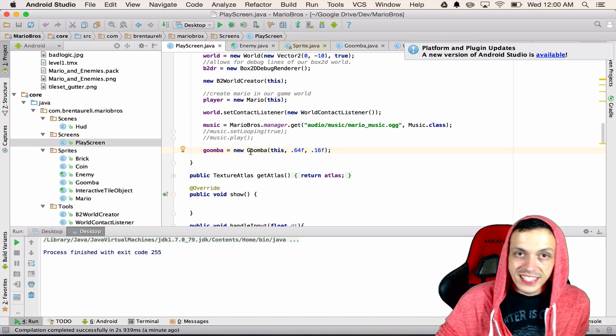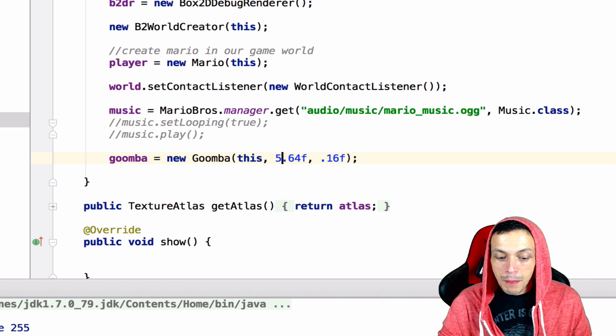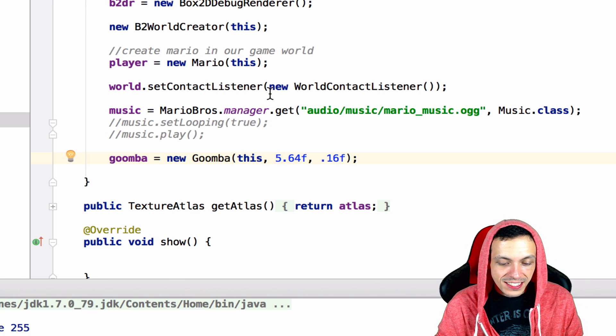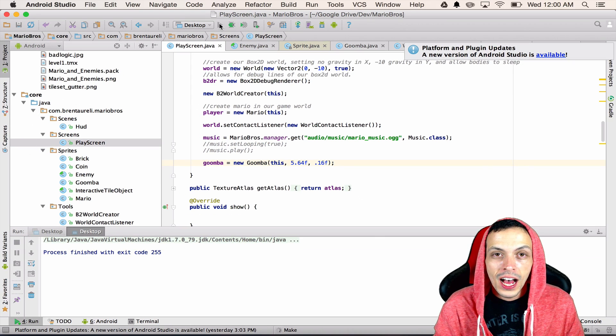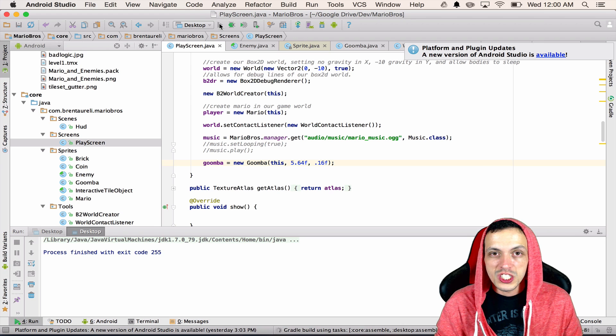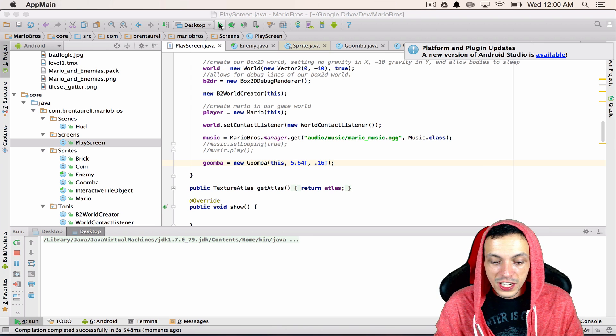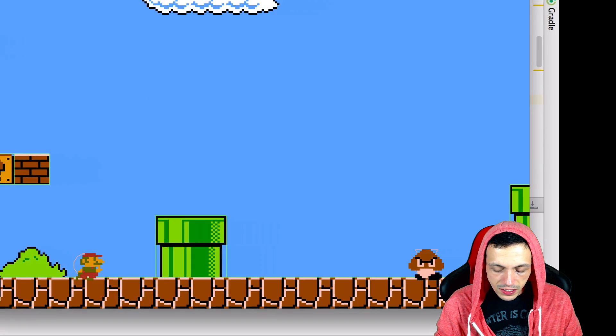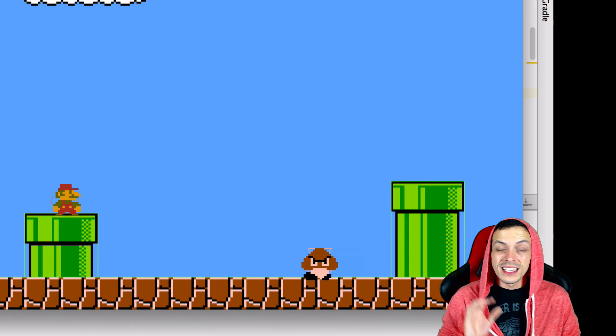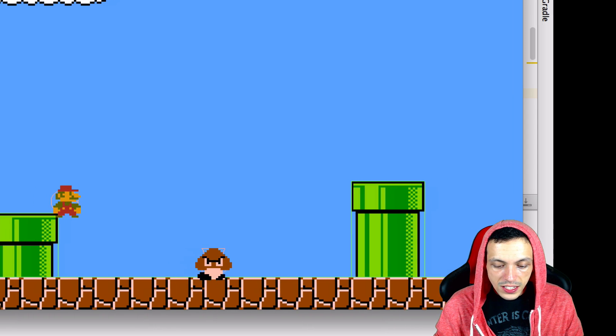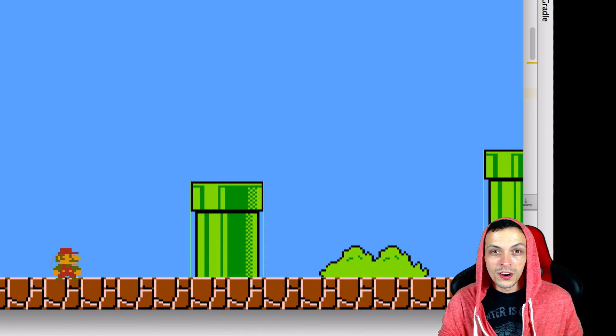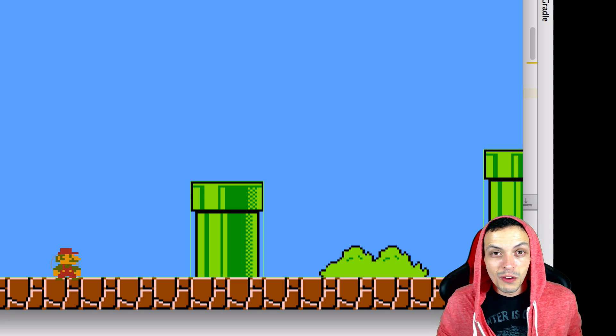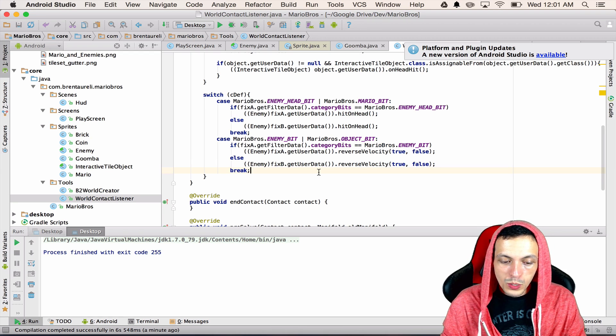Inside of our play screen where we're making our little test goomba here at the bottom of our constructor I'm going to just put this at 5.64 on the x-axis. Go ahead and hit run this will put the goomba in between the two pipes so we can better see the fact that we're reversing our velocities here. So there you go you can see the goomba is now colliding with the pipes and reversing his velocity and of course we can jump on him he's going to disappear.